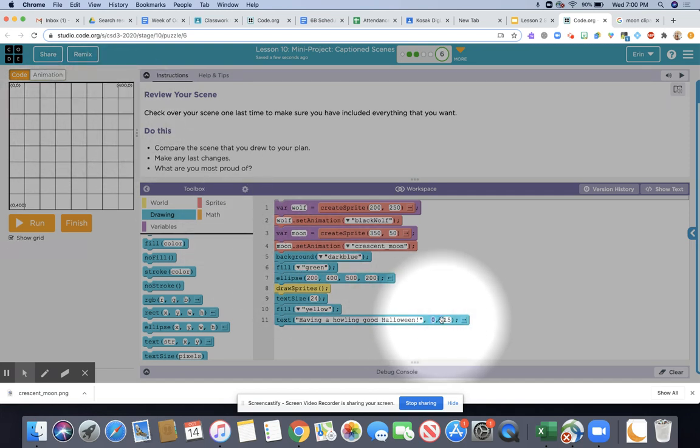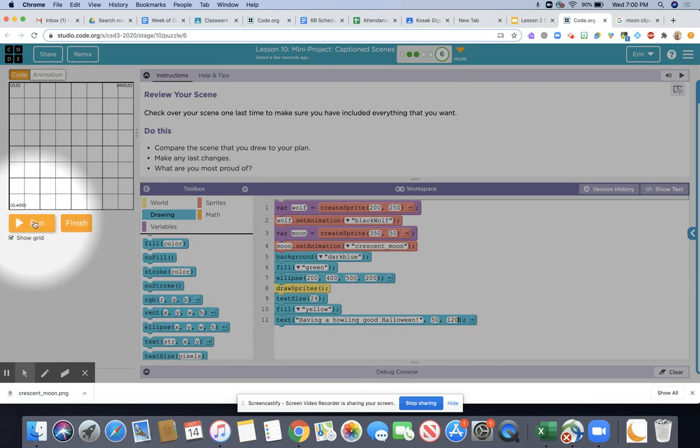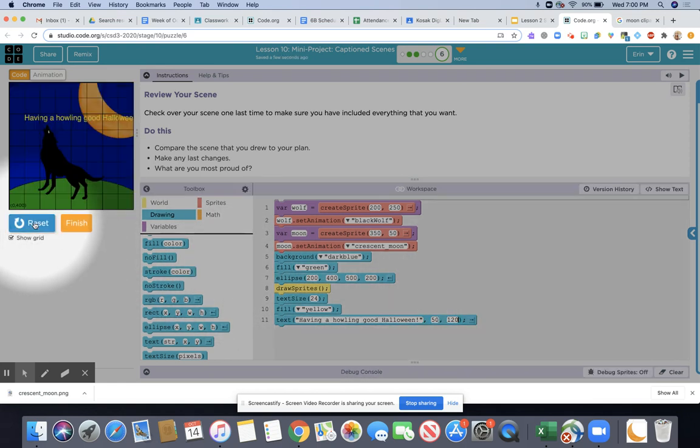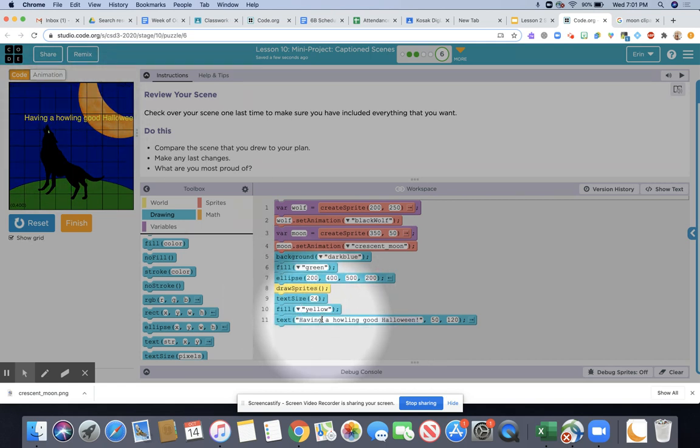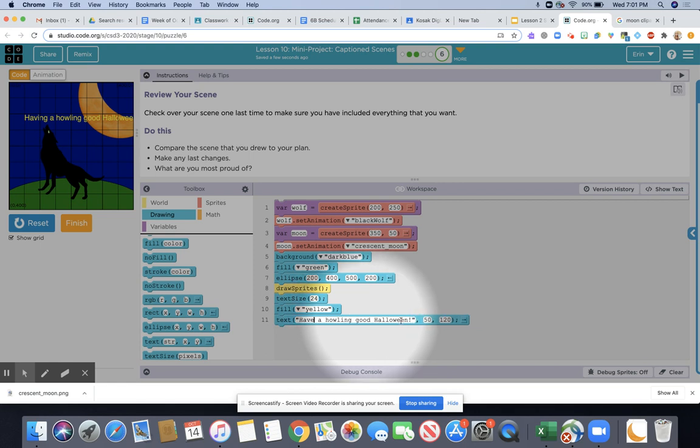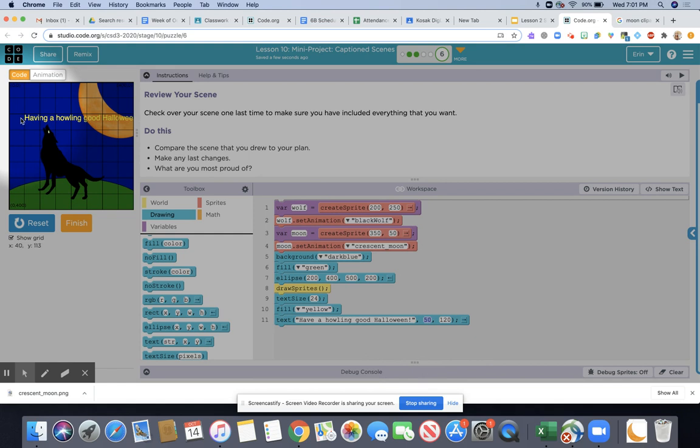It might take you a little while to figure out what you want your coordinates to be. Right now I'm just going to click on run just to see what it looks like. You'll see that my text maybe needs to move over a little bit. I can either change what I'm saying or I can in this case maybe move my x position so that it's a little bit farther to the left.